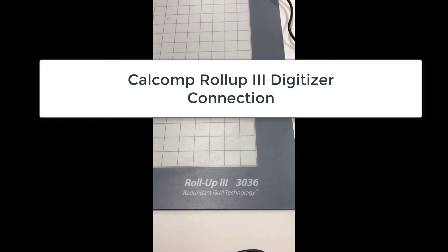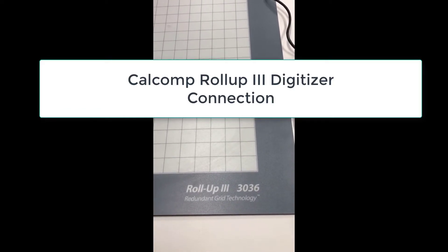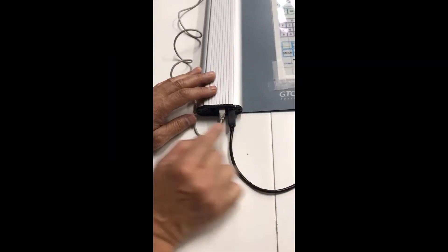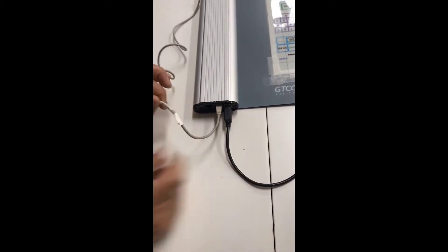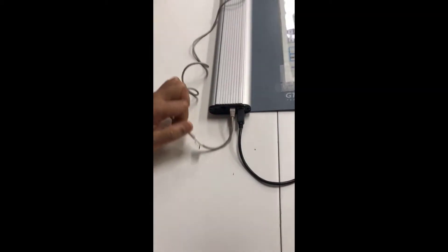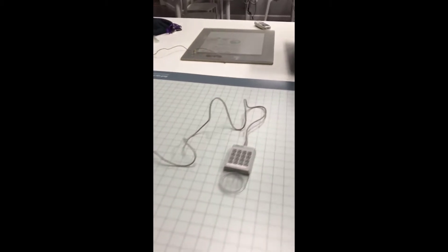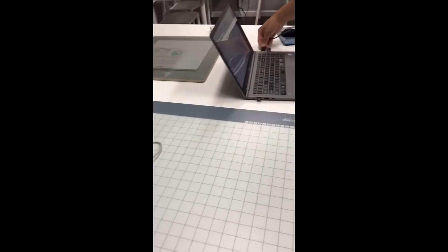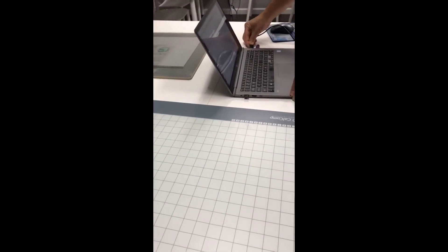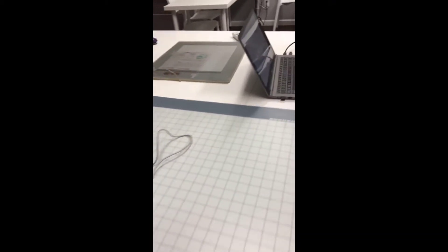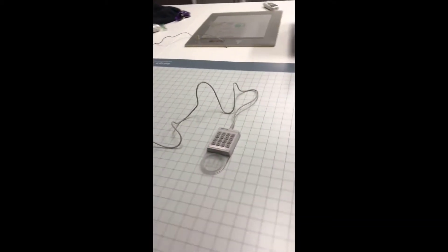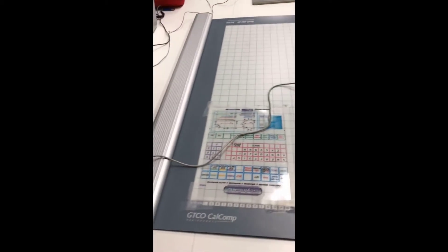This is for the Calcomp Roll-Up 3. Here is the USB port — it goes in here, and this is for the cursor. Then you connect it to the PC. And you hear that beep sound indicating the connection is done.